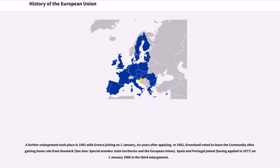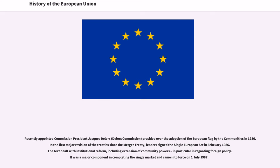A further enlargement took place in 1981 with Greece joining on January 1, six years after applying. In 1982, Greenland voted to leave the community after gaining home rule from Denmark. Spain and Portugal joined on January 1, 1986 in the third enlargement. Commission President Jacques Delors presided over the adoption of the European flag in 1986. Leaders signed the Single European Act in February 1986, dealing with institutional reform and extension of community powers, particularly regarding foreign policy, and came into force on July 1, 1987.